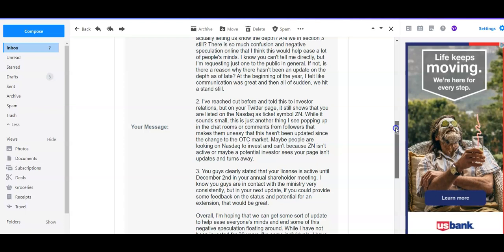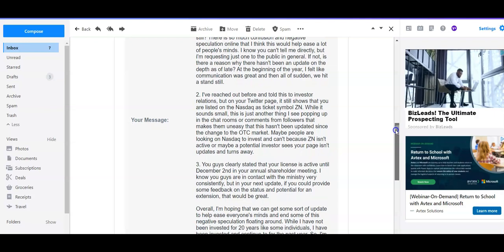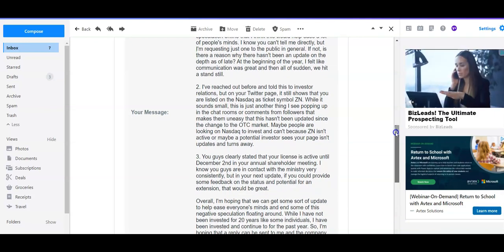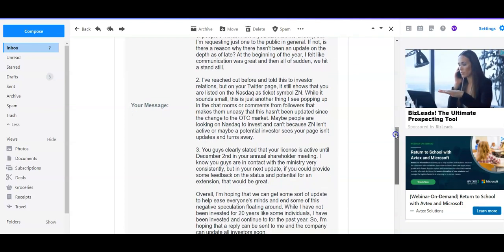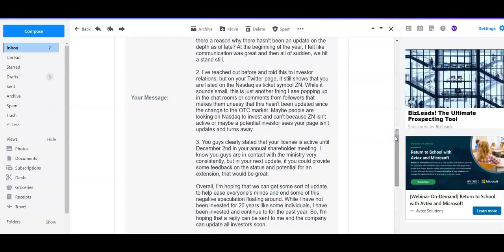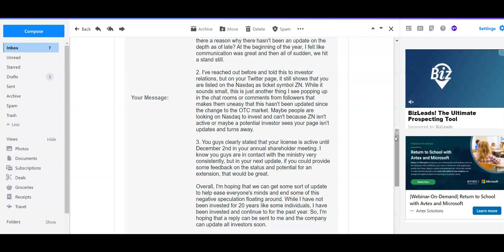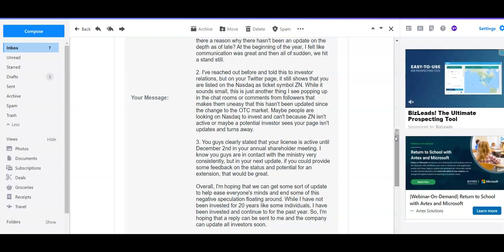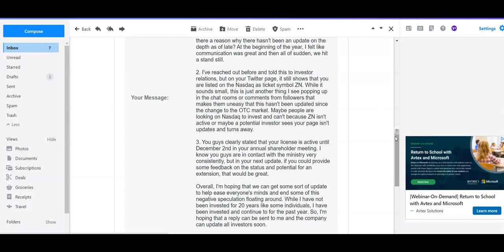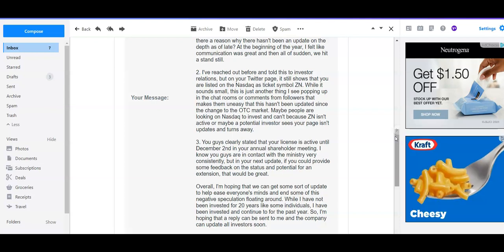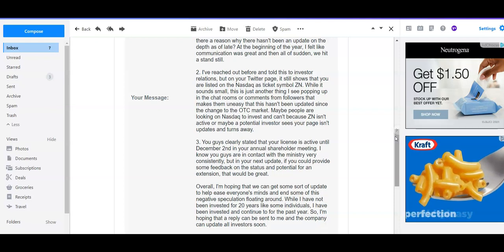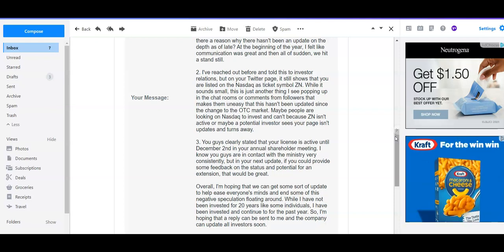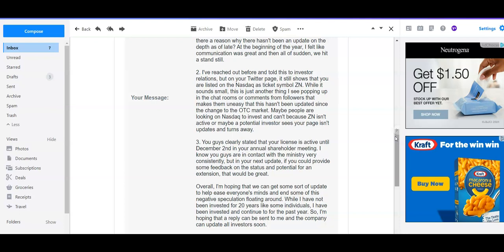So that actually got taken care of that day. It's actually on Twitter, has been changed to the OTC, back to the OTC markets. So that's cool. You guys clearly stated that your license is active until December 2nd in your annual shareholder meeting. I know you guys are in contact with the ministry very consistently, but in the next update, if you can provide some feedback on the status and potential for an extension, that would be great. But overall, I'm hoping that you can get some sort of update to help ease everyone's minds and some of this negative speculation floating around.